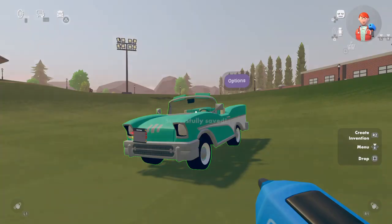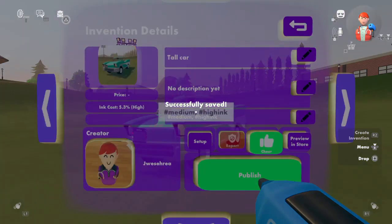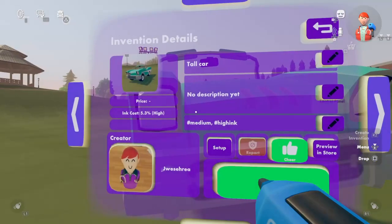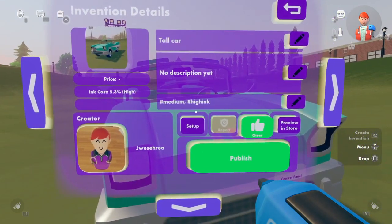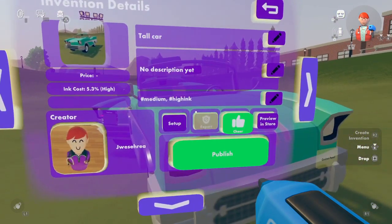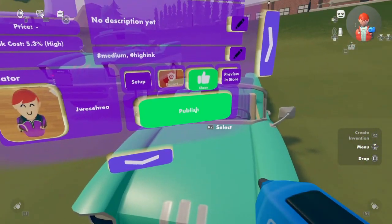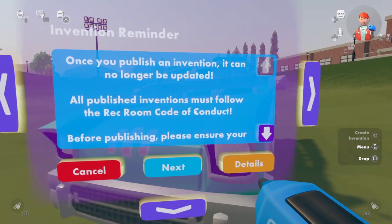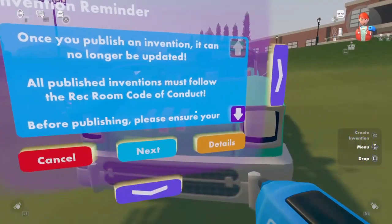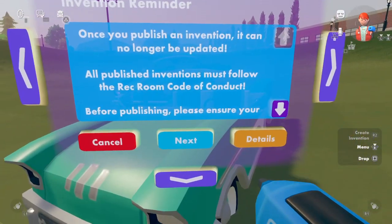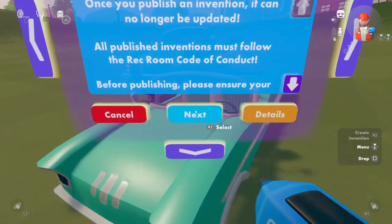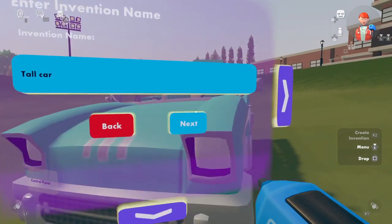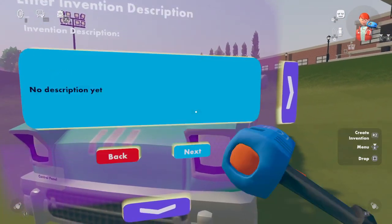Creating... Saved. And then you press next — you don't have to name it again.